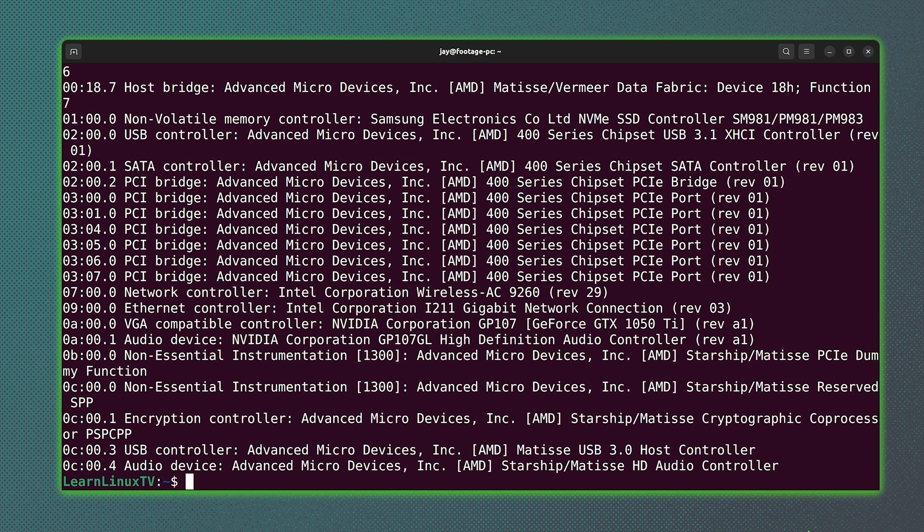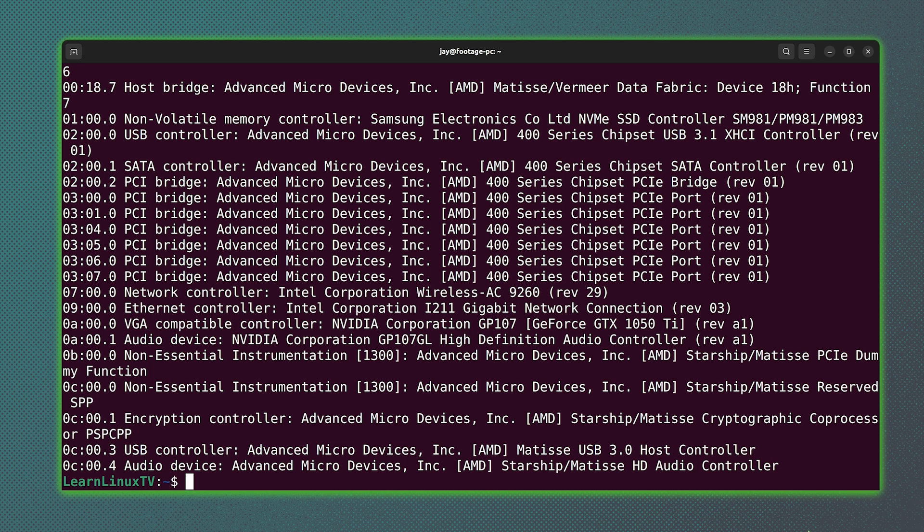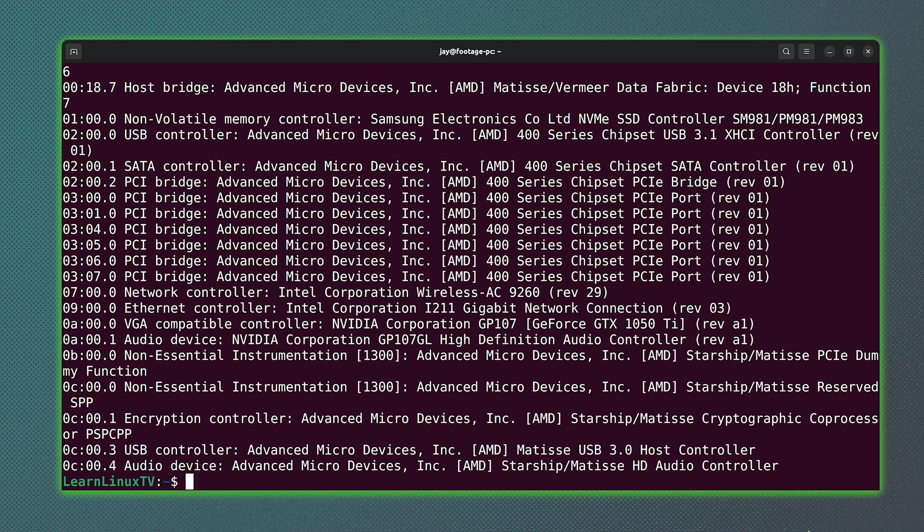Now, most of the time, almost everything on your computer will be supported out of the box. But it's not uncommon to have that one device that needs a little bit of convincing to get to function properly. Anyway, if you wanted to find out information regarding devices on your PCI bus, then the lspci command is a good command to use for that purpose.